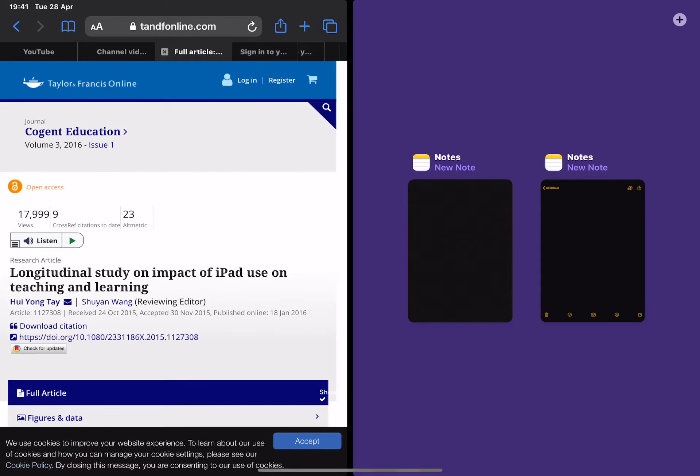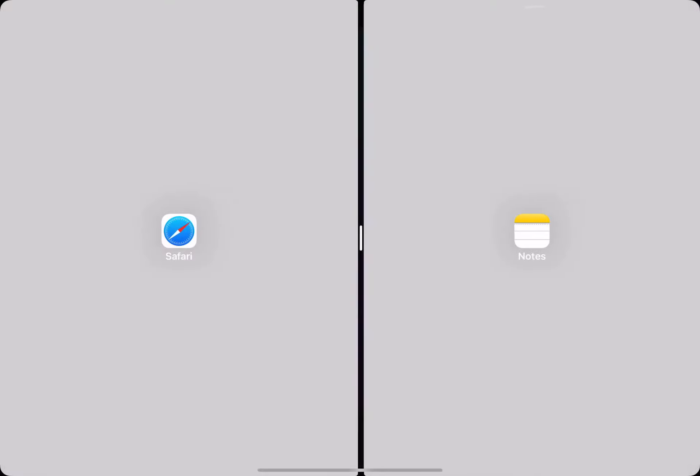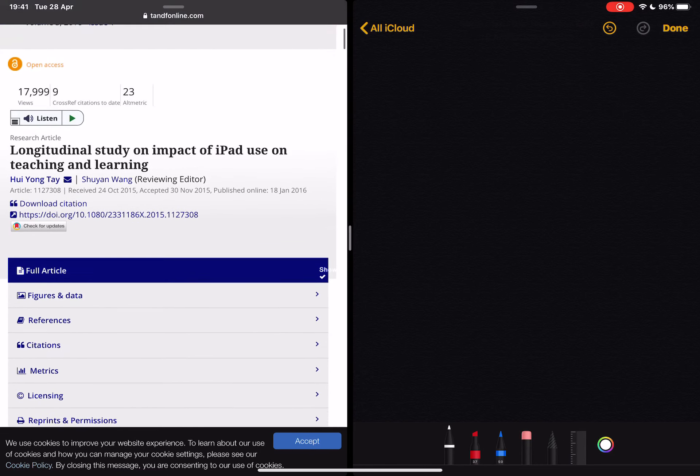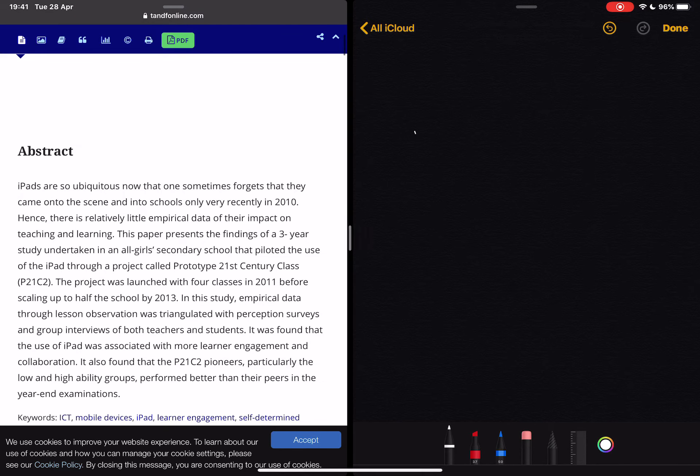you'll see that I now have a split screen. This enables me to read through the document on one side and make notes on the other side about the things I've read.